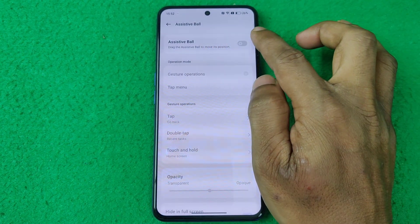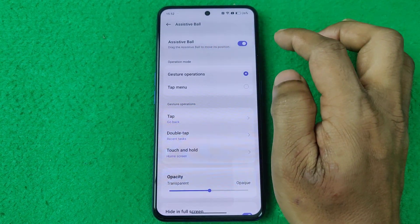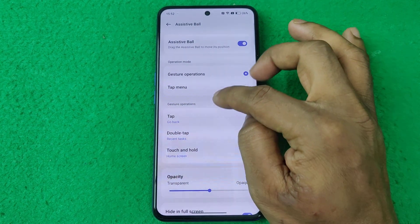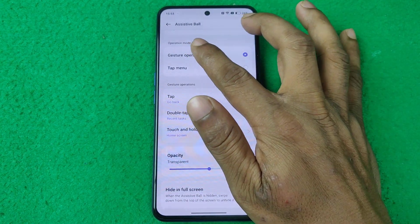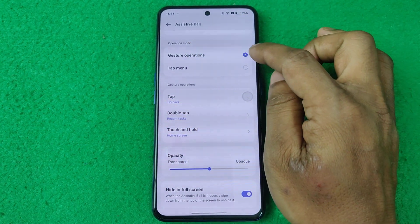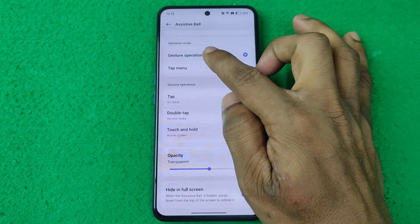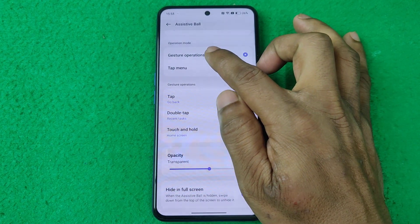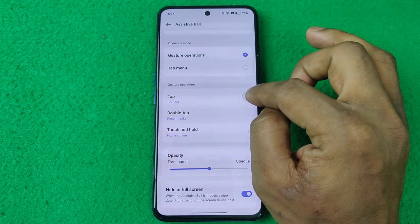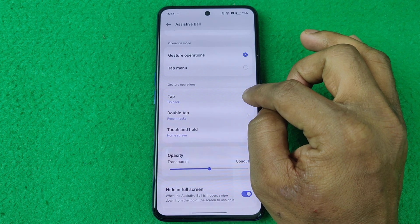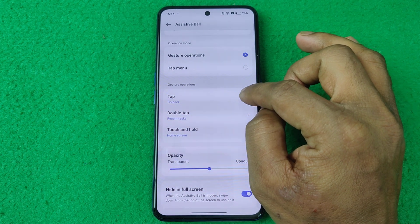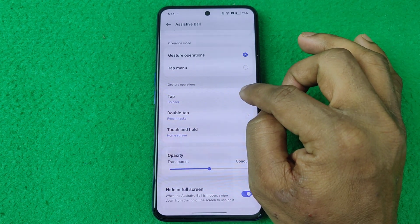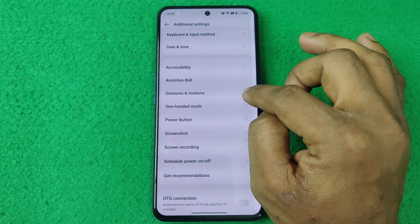The first option is Assistive Ball — tap on it to turn it on. The second option is Operation Mode. By default, Gesture Operations is selected.